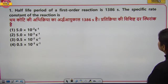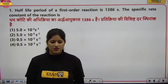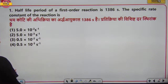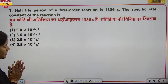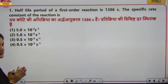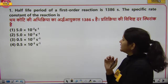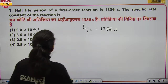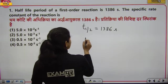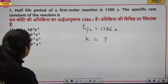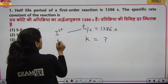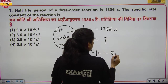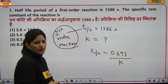Kinetics के questions हम करने वाले हैं। पहला सवाल screen पर आ गया है। पहला सवाल कह रहा है कि first order reaction का half life period दिया है 1386 second। specific rate constant K पूछा है। first order reaction के लिए relation होता है: t½ = 0.693/K।